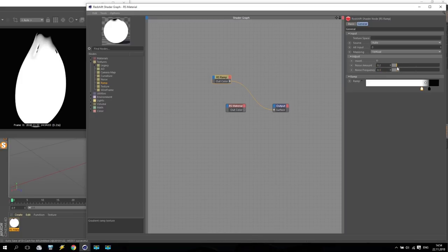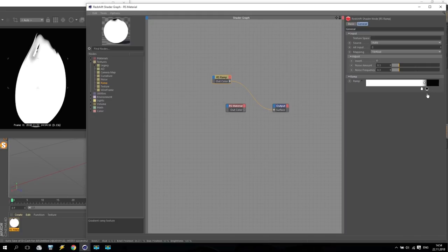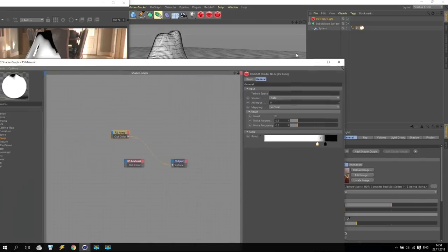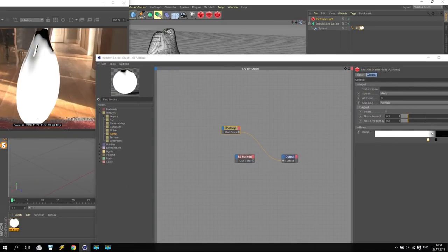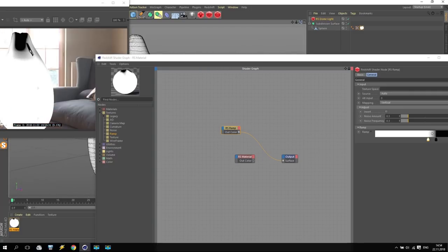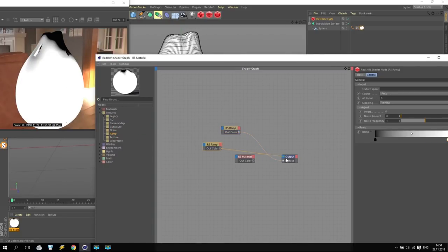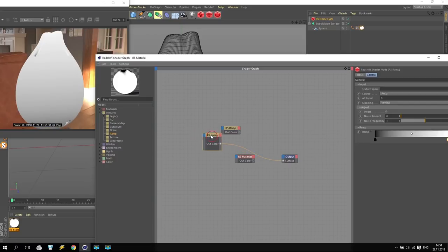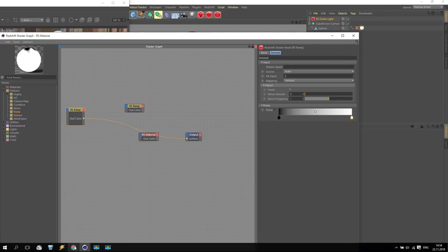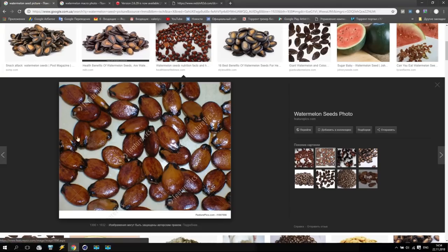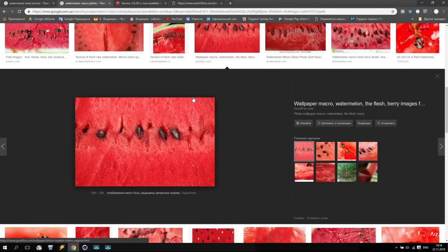Just one more time - frequency 3 and maybe 0.3 here - I will keep like this. So what we receive: if I enable background you will see I have a black end or beginning of this bone. Create one more ramp, apply this ramp to the output. Now we change some colors - I go to Google and here I have some seeds from watermelon as a reference.